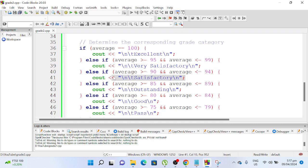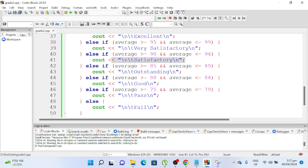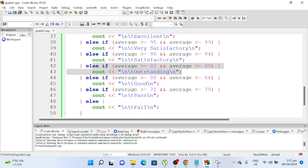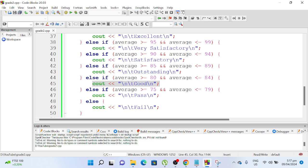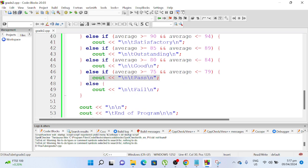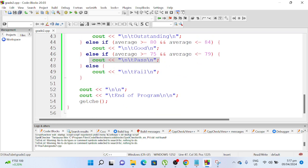Else if average greater than or equal to 85 and average less than or equal to 89, it should be outstanding. Else if average greater than or equal to 80 and average less than or equal to 84, the remarks should be good. Else if average greater than or equal to 75 and average less than or equal to 79, it should be passed, else failed.